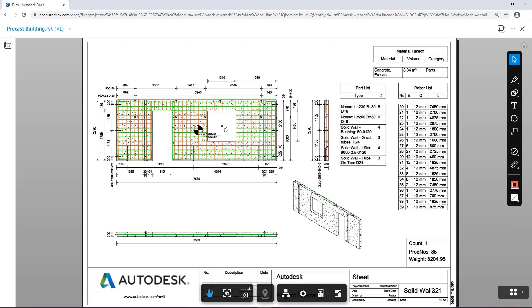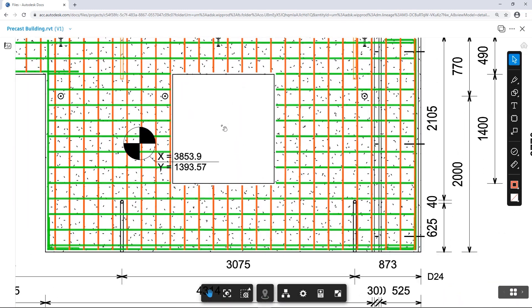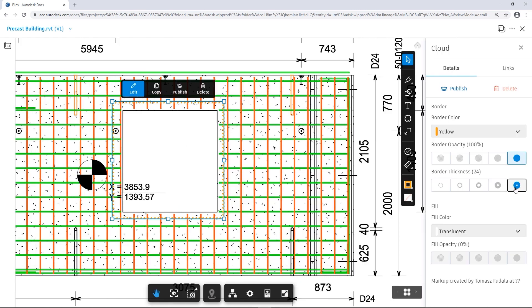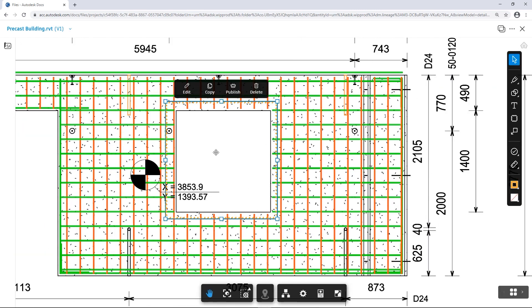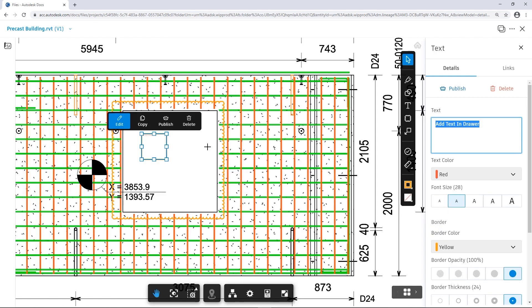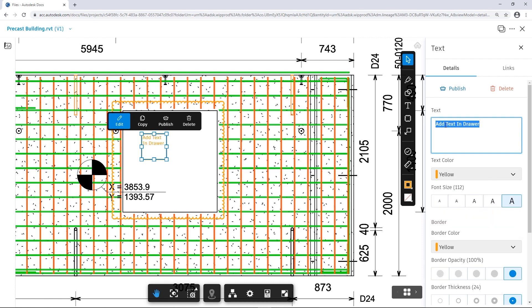Markups can also be created on the sheets. Markups allow you to create visual instructions to illustrate ideas that would be difficult to convey by other means. When markups are created, they are only visible to you. They are private. To make them visible for other members, you simply need to publish them.